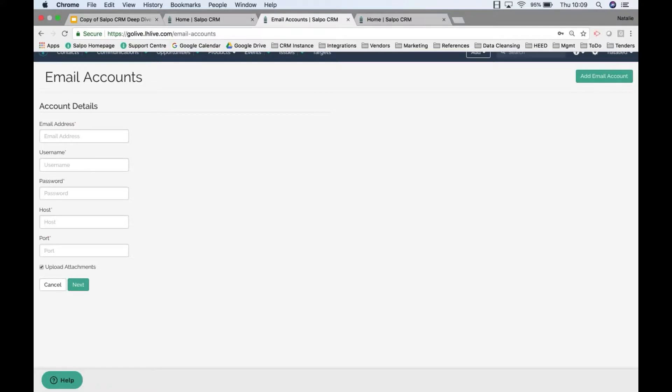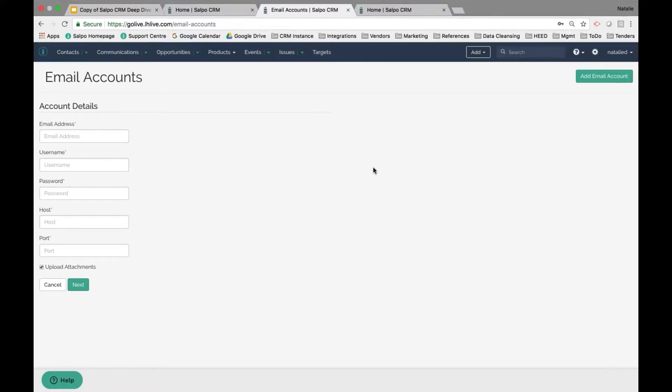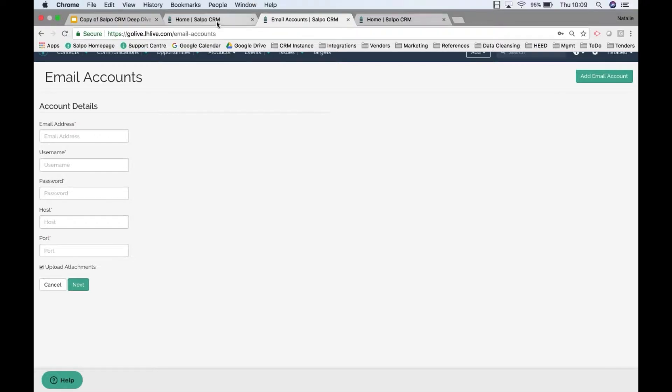Next is creating custom fields and categories. Now that we have the system set up, we need to define the different fields in addition to what's already pre-populated using the dummy data, or if we're starting from scratch, add that information in.